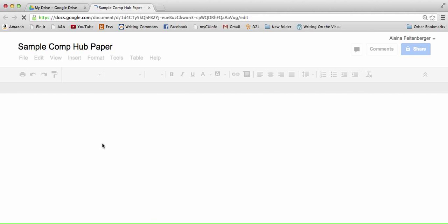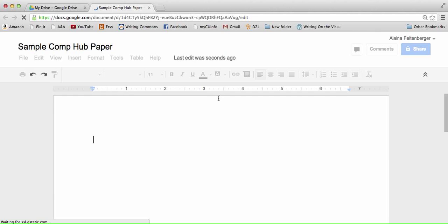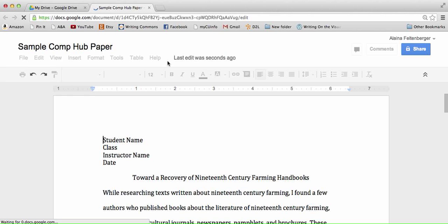When you open your document, you want to be able to see that all of these options are available. Once it loads, you want to make sure that all of these options here are available.